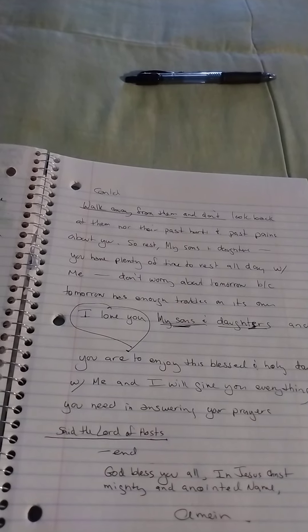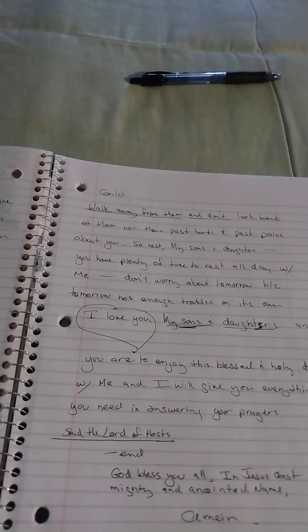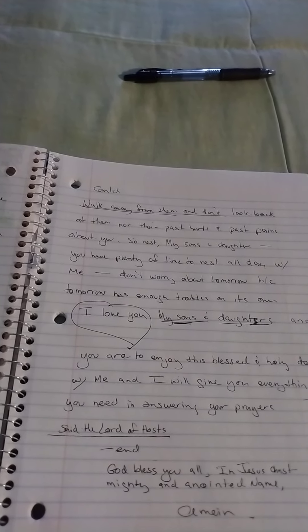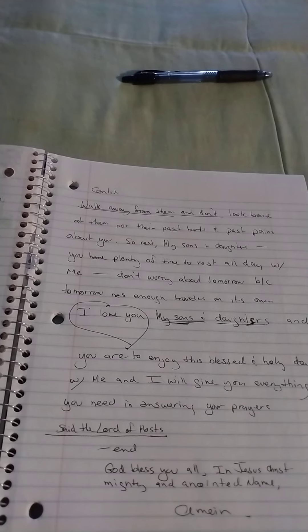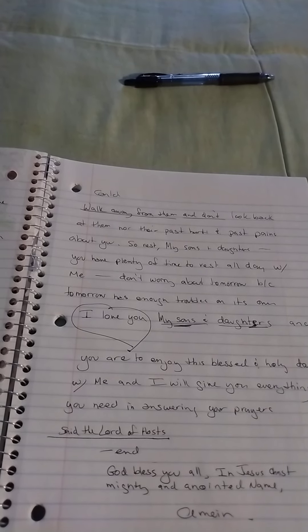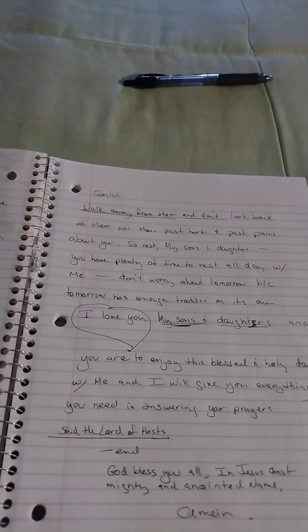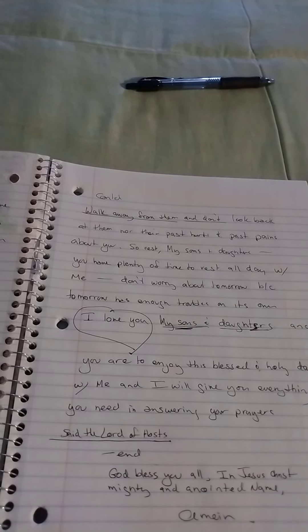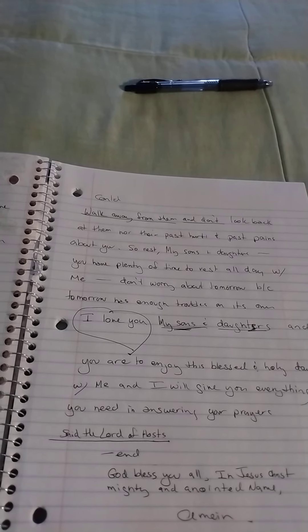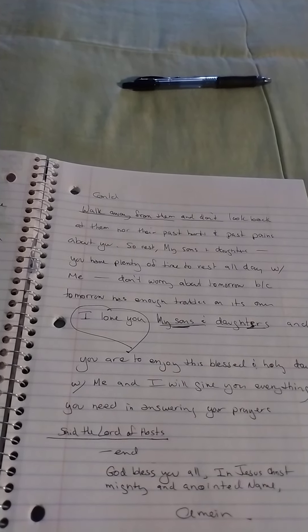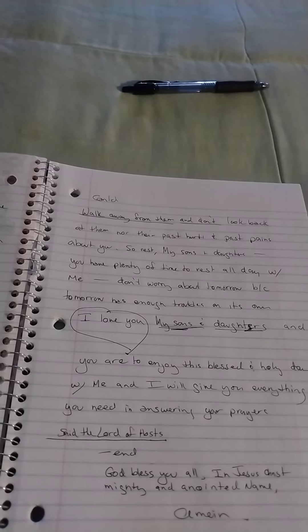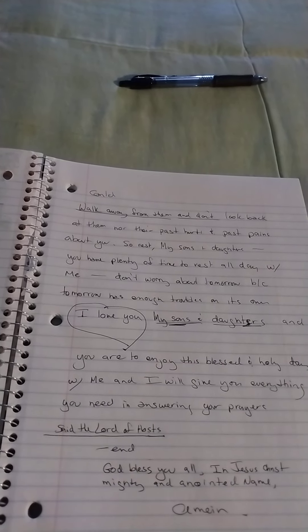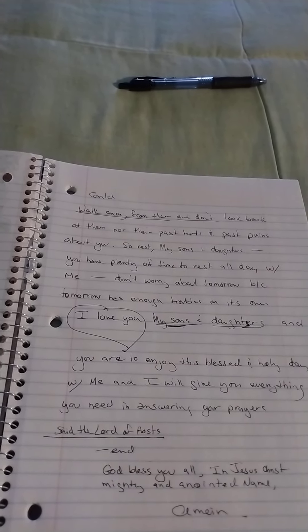So rest, my sons and daughters. You have plenty of time to rest all day with me. Don't worry about tomorrow, because tomorrow has enough troubles on its own. I love you, my sons and daughters, and you are to enjoy this blessed and holy day with me. I will give you everything you need in answering your prayers, said the Lord of hosts.